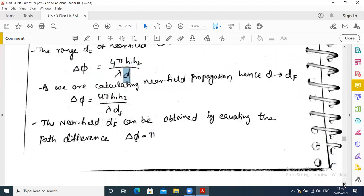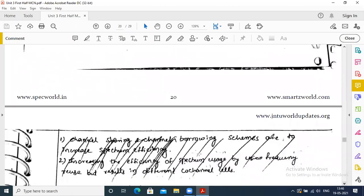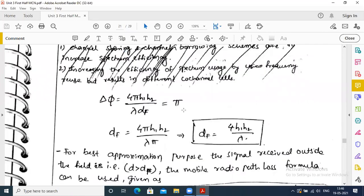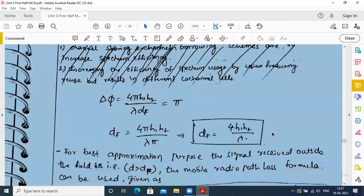The near field Df is obtained by equating the path difference: setting delta phi equal to pi. When we substitute that value and calculate, Df = 4π·h1·h2 / (λ·π), so the pi cancels. The near field distance formula is Df = 4·h1·h2 / λ.